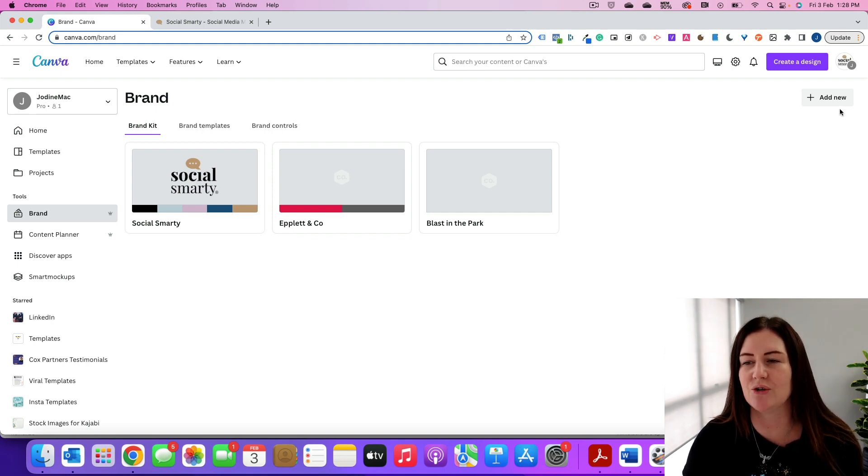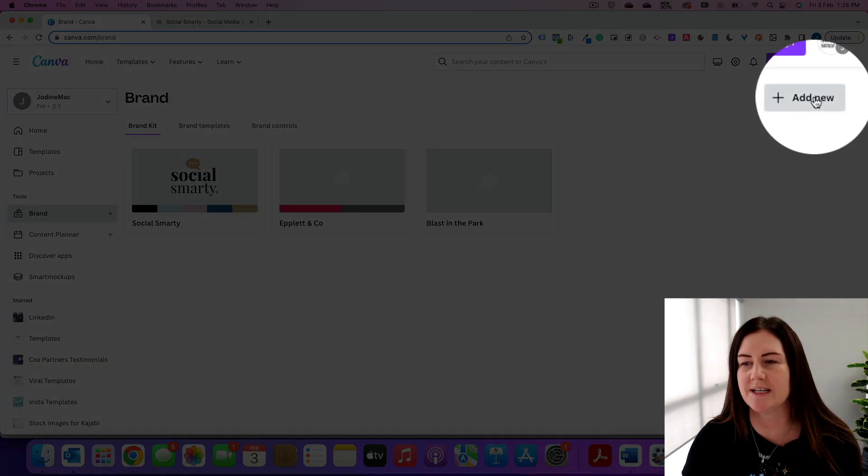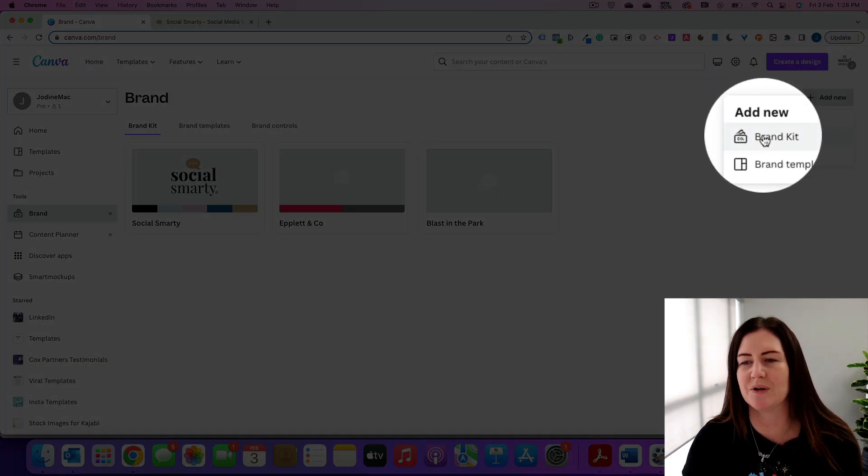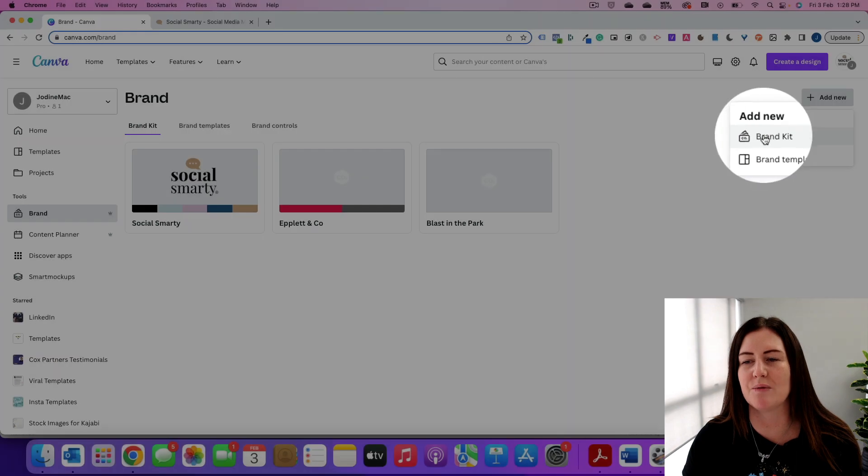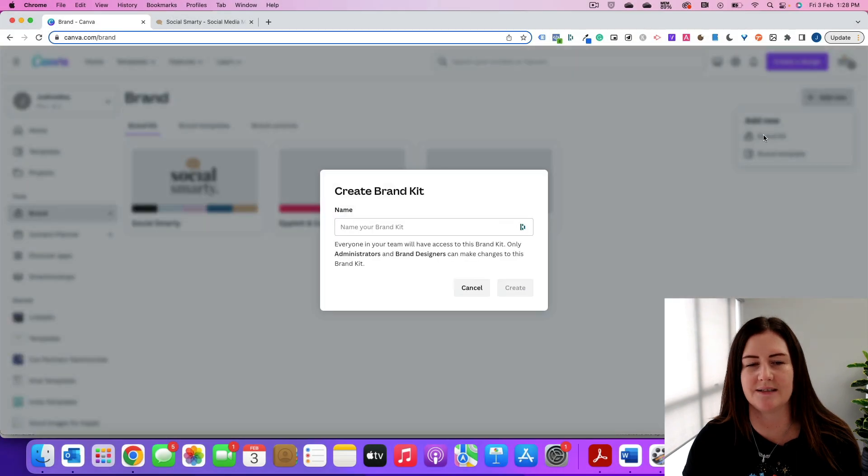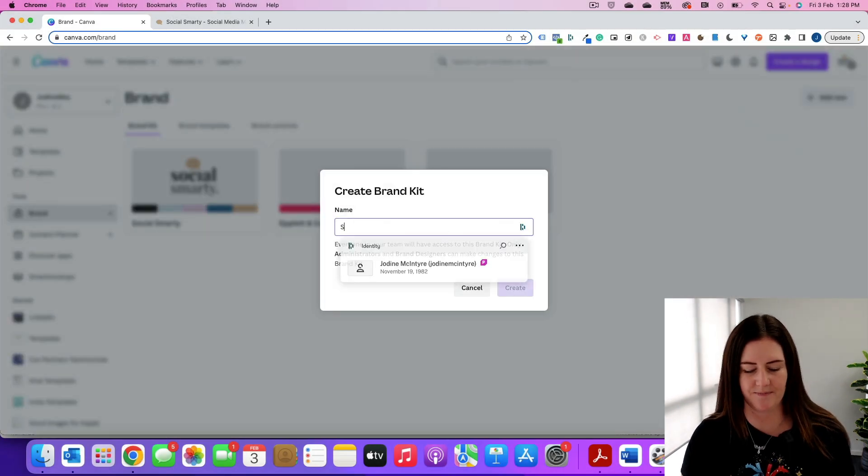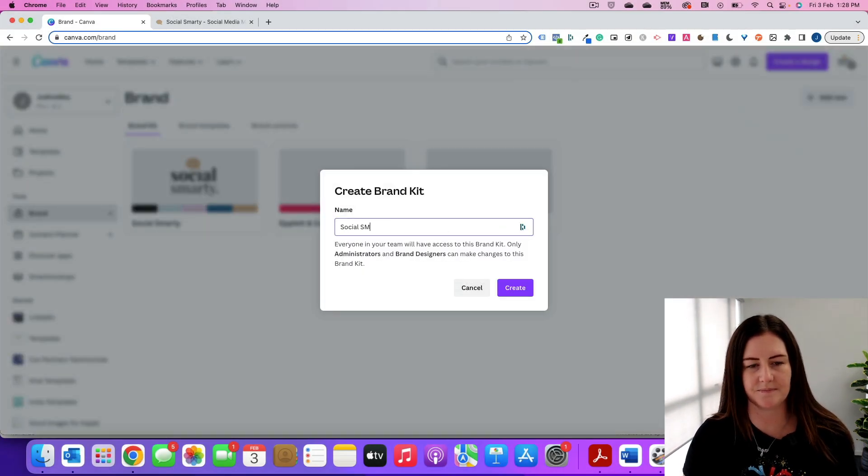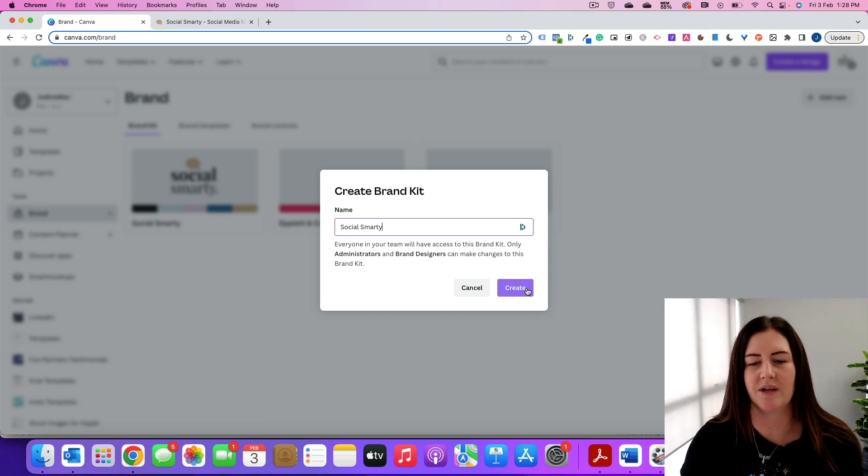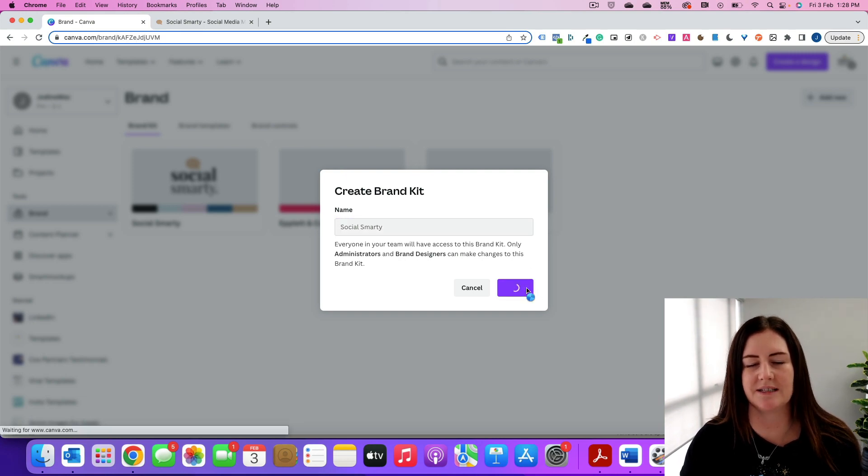But we're going to click on add new at the top right here. We're going to add a new brand kit. We're going to give it a name and create.